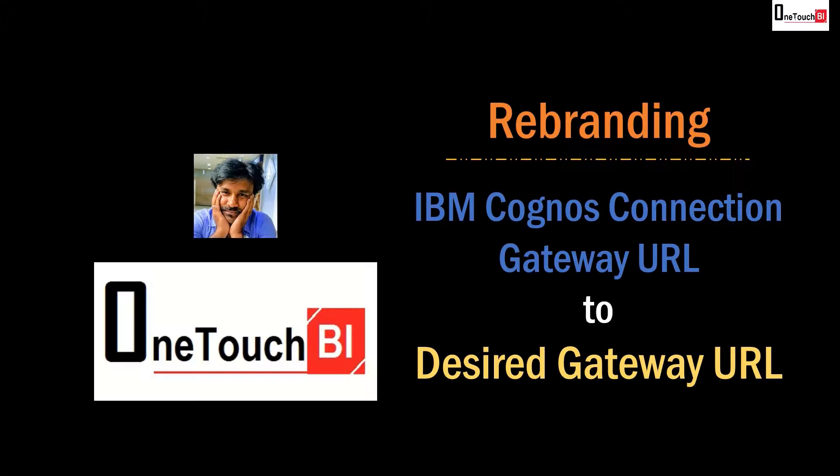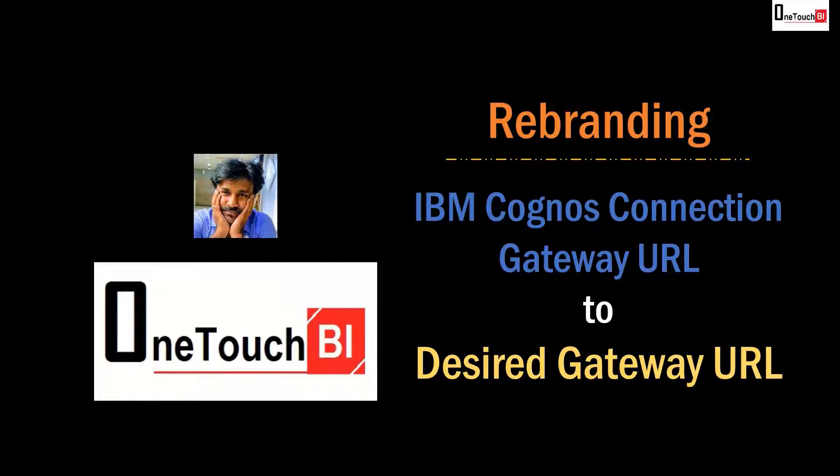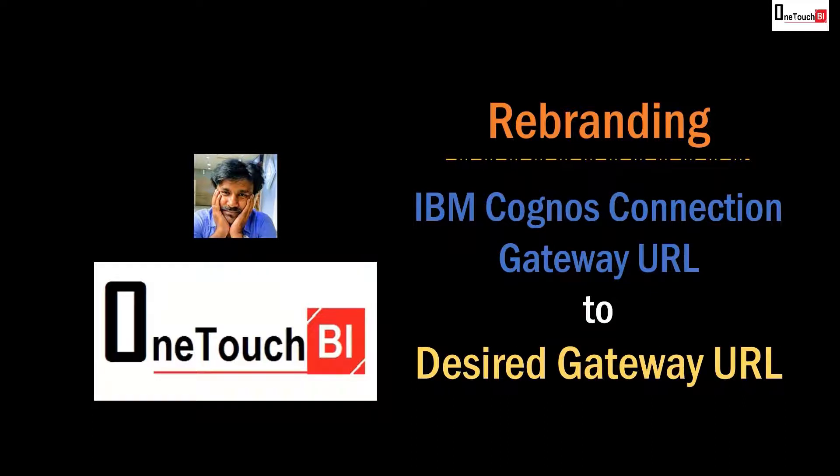Hi everyone, welcome back to OneTouch BI. My name is Saranand Vajrivel and today I'm going to show you how to rebrand IBM Cognos connection gateway URL to the desired catchy gateway URL.